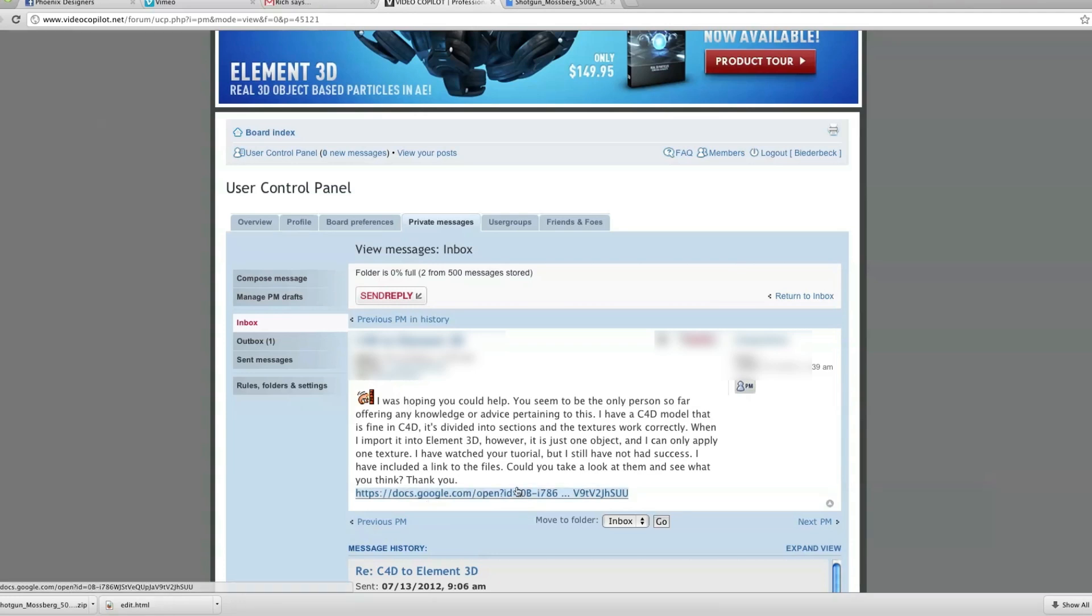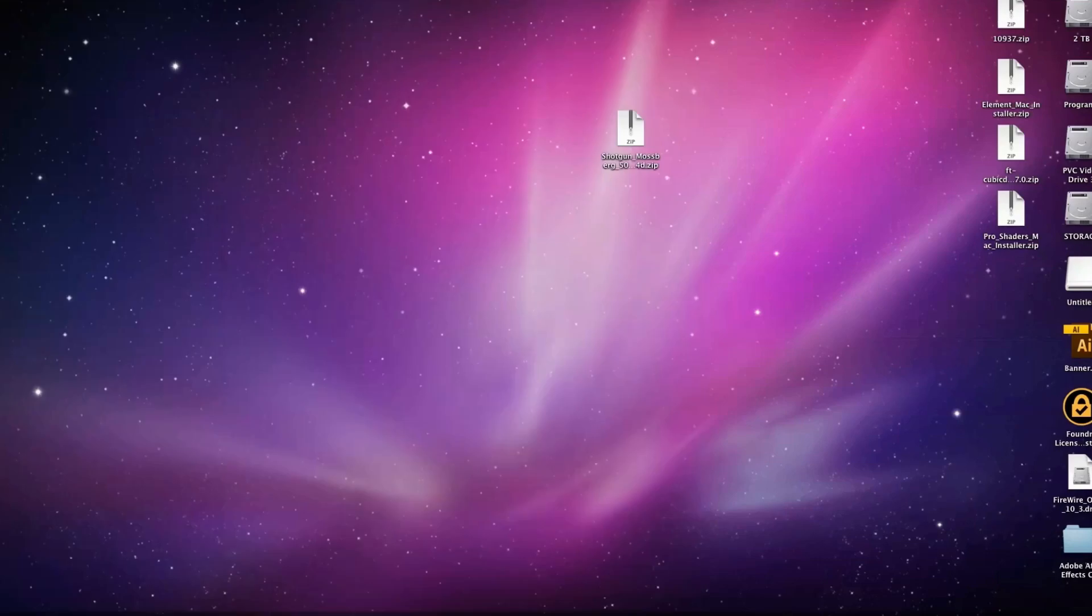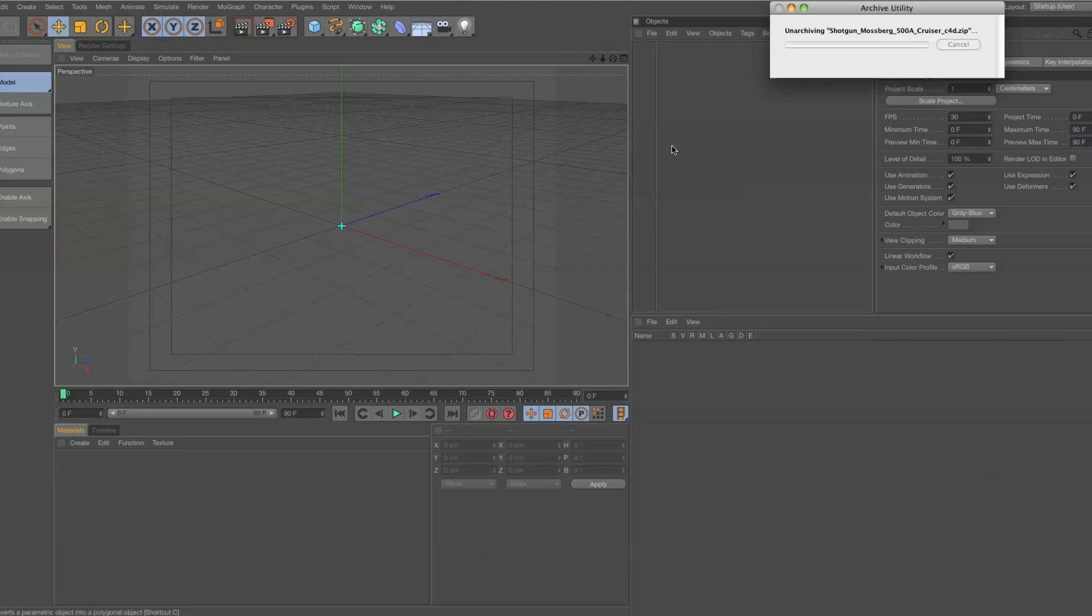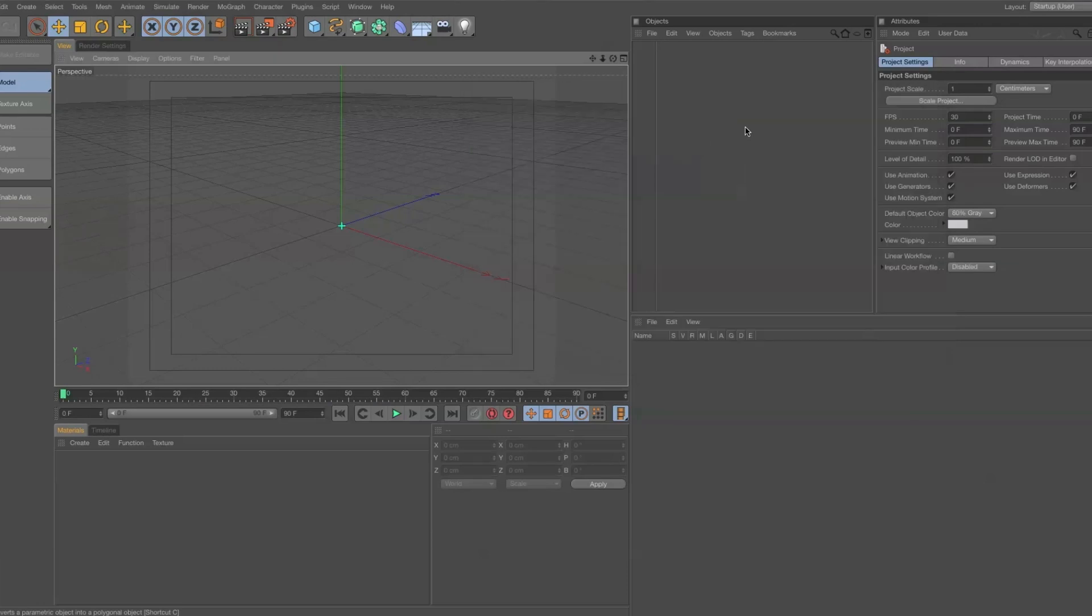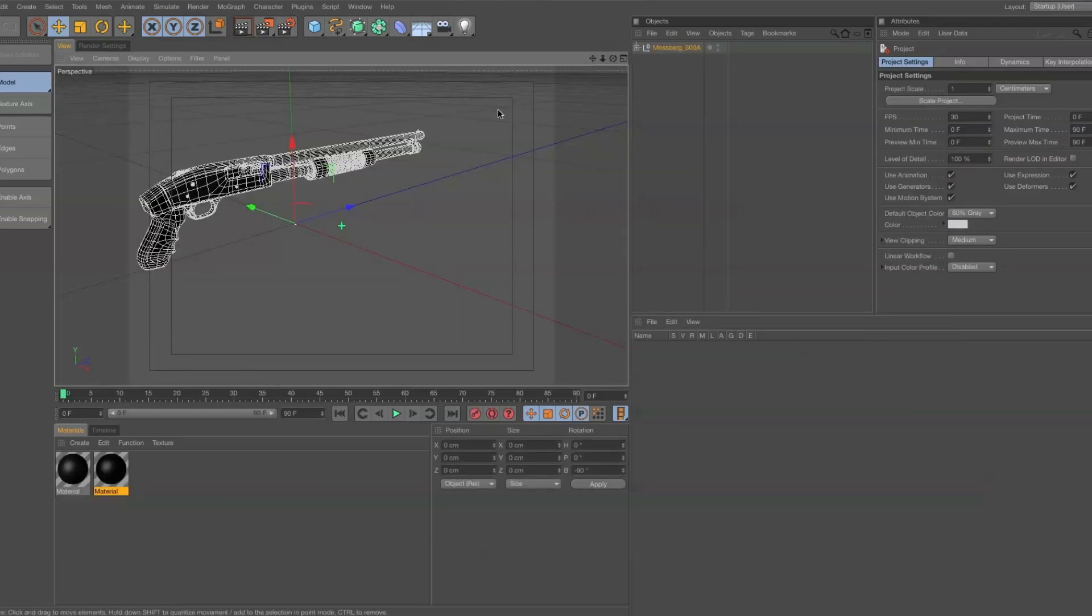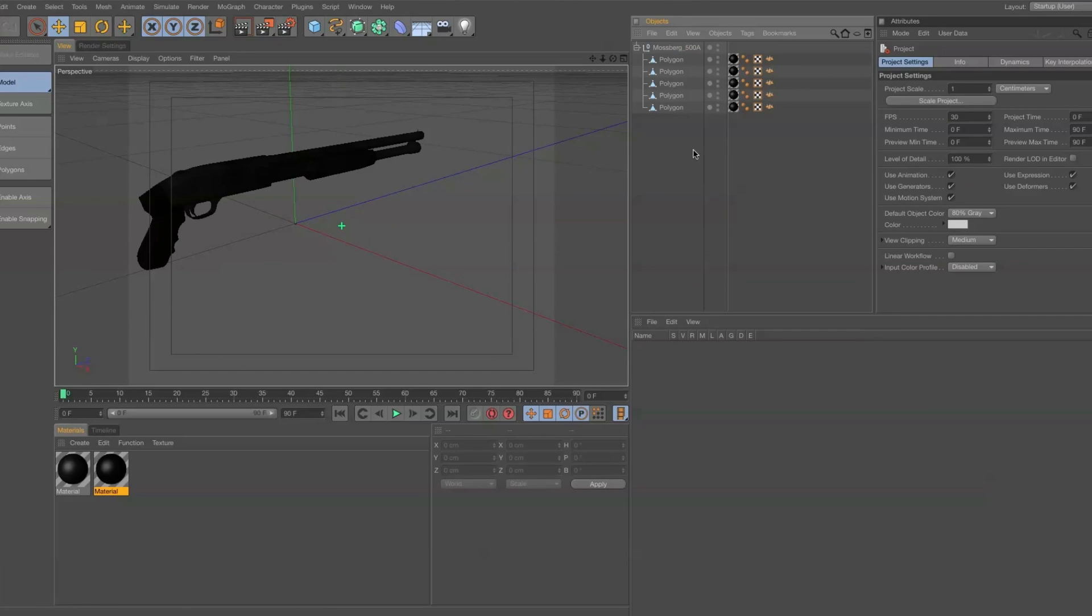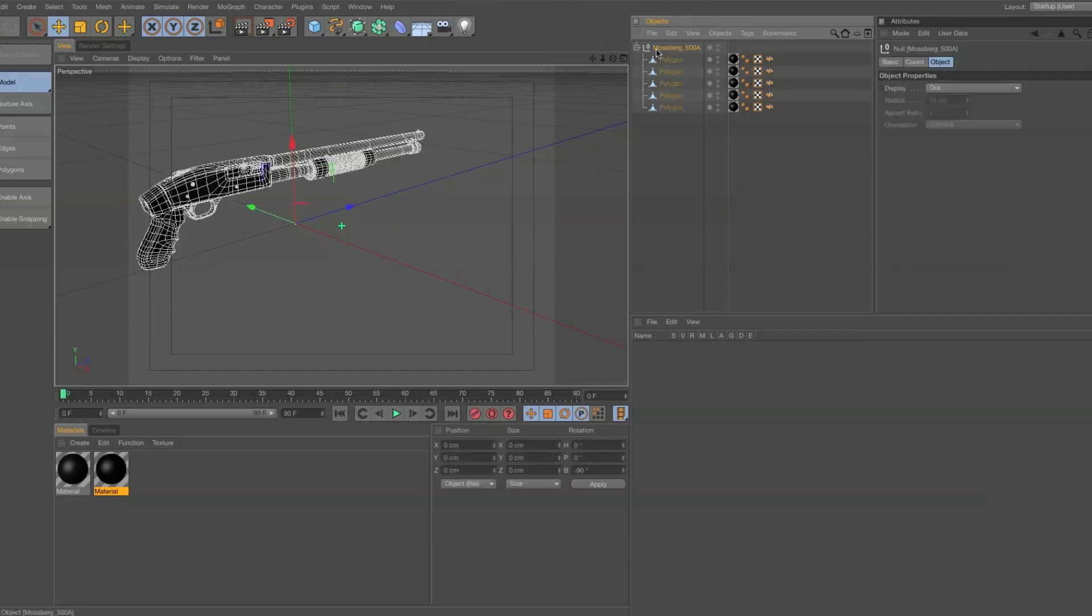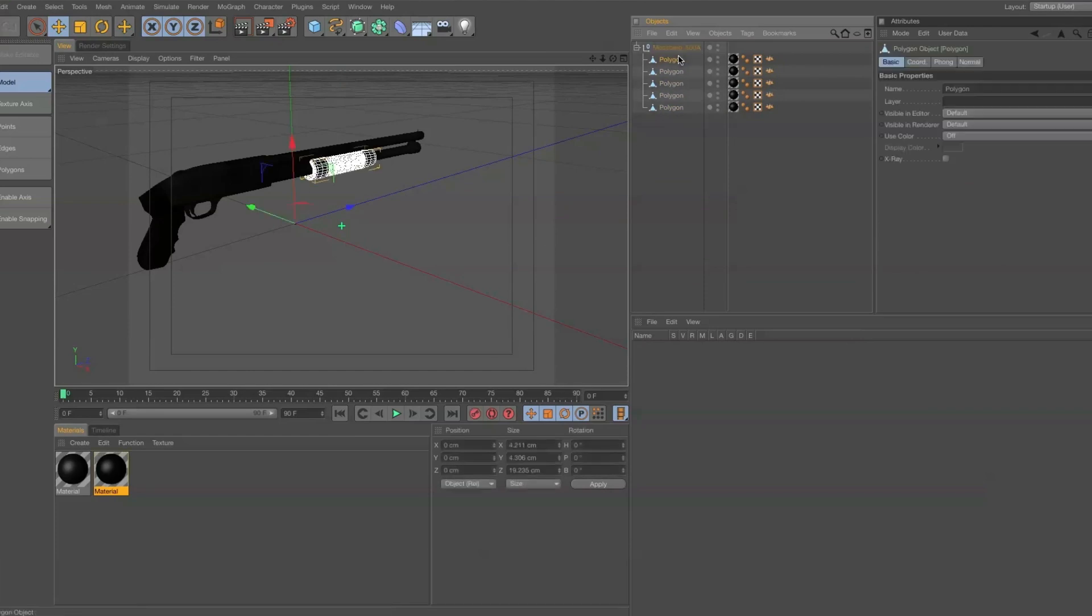So I went ahead and downloaded the link and opened up the file, which is here, and ended up with this. I saw that everything looks okay because I had seen other models that were in null objects being imported as separate pieces in Element 3D.